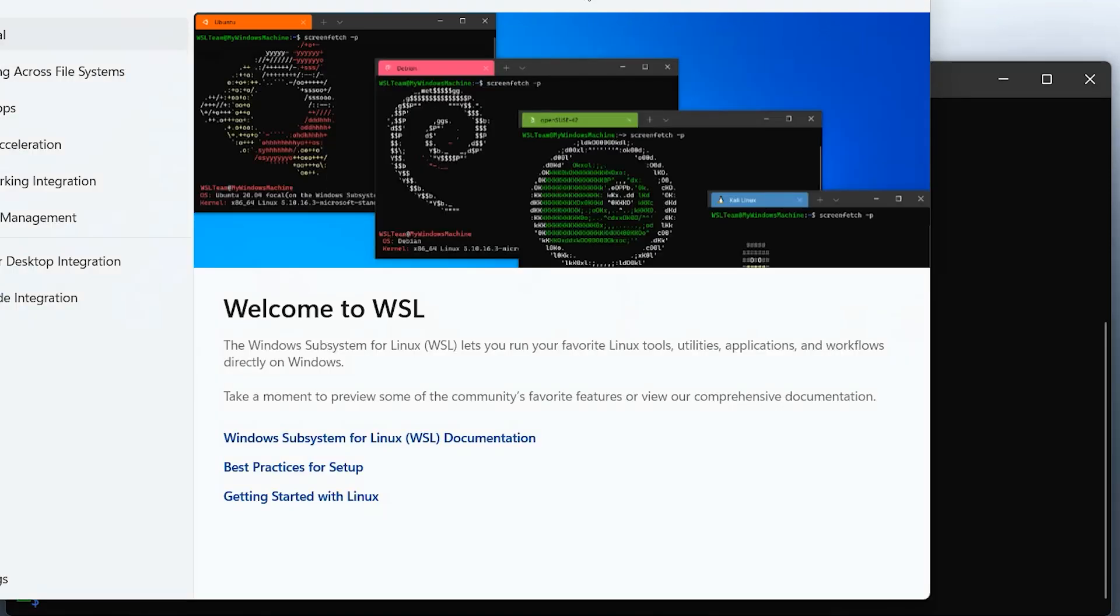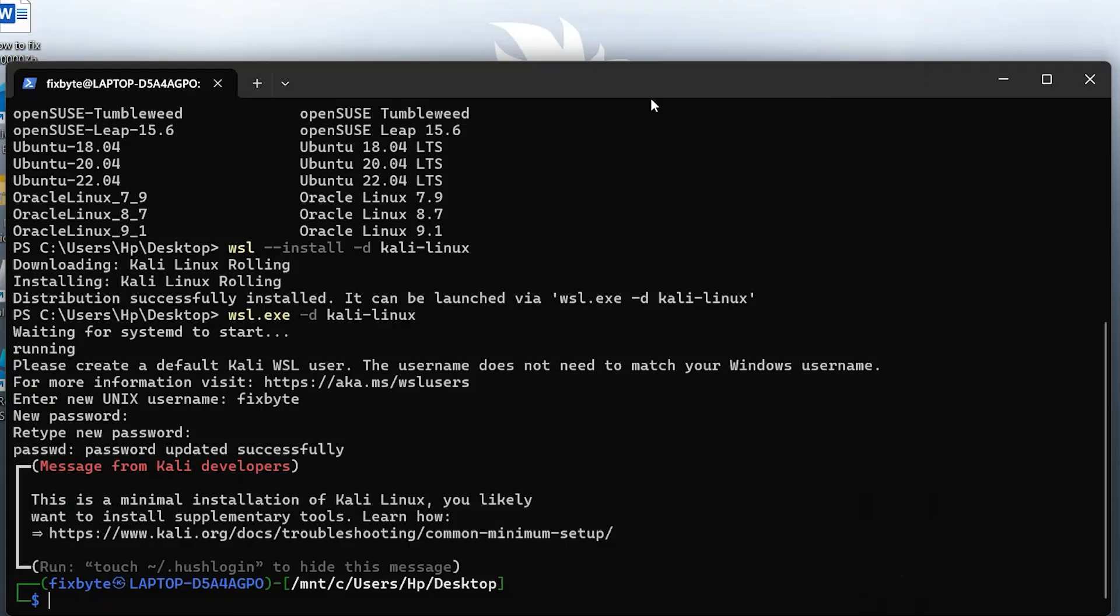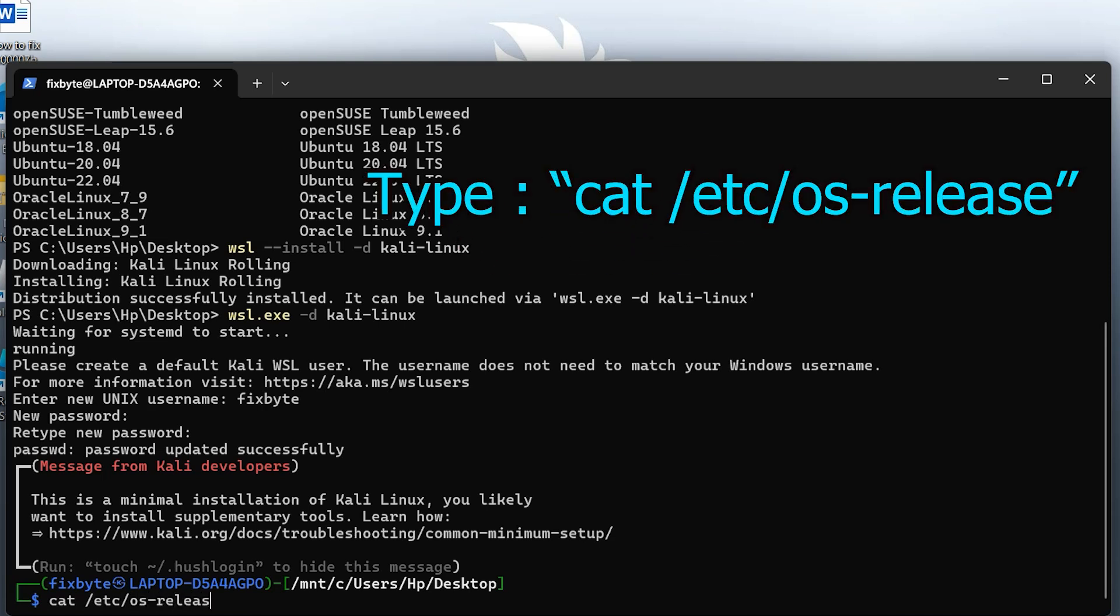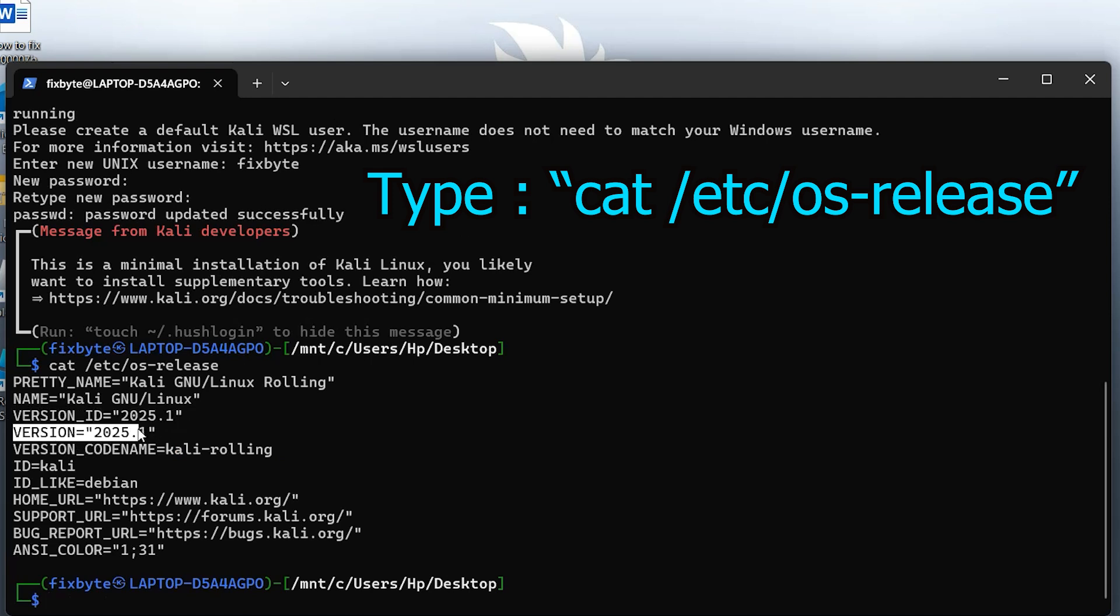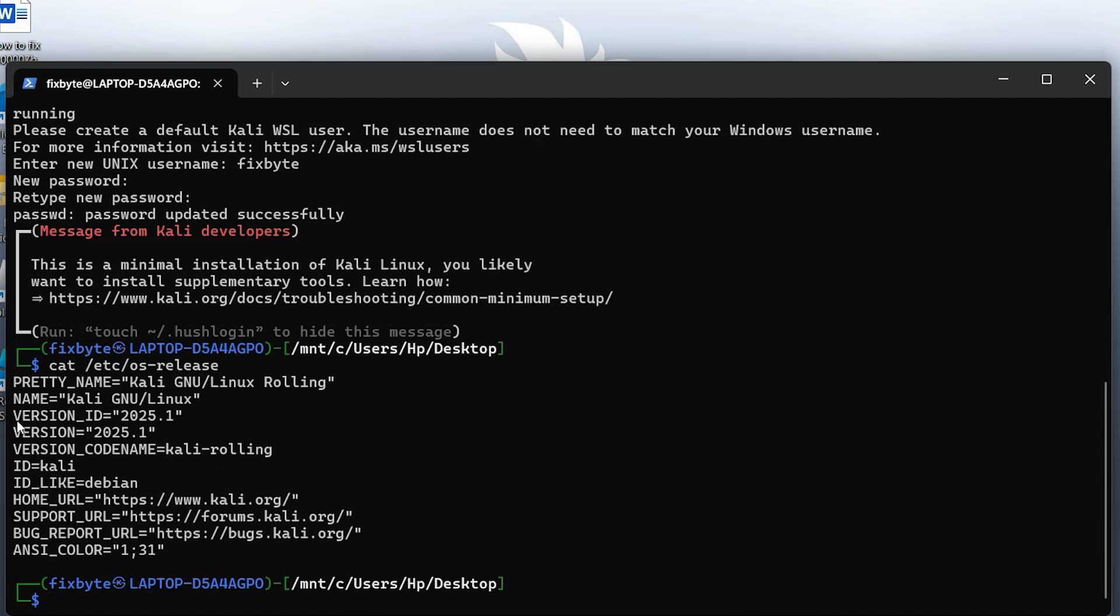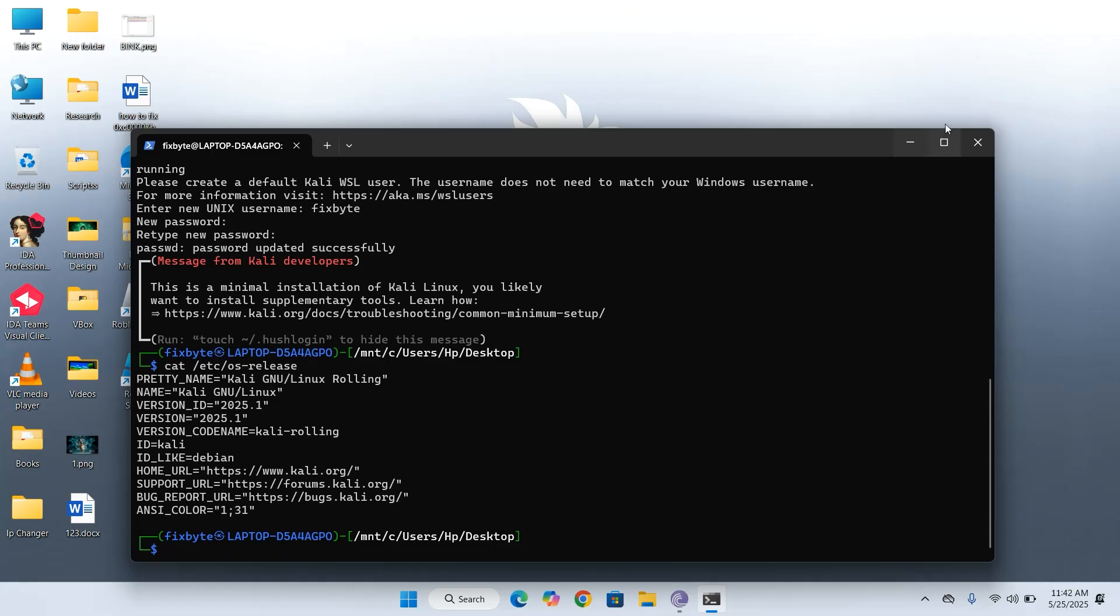To learn more about using the Windows subsystem for Linux, you can consult the official documentation. Now, let's check the version of Kali Linux installed on your system. Type the following command. This will display details about your Kali Linux version. In this case, we can see it's the latest release. Go ahead and close this session for now.